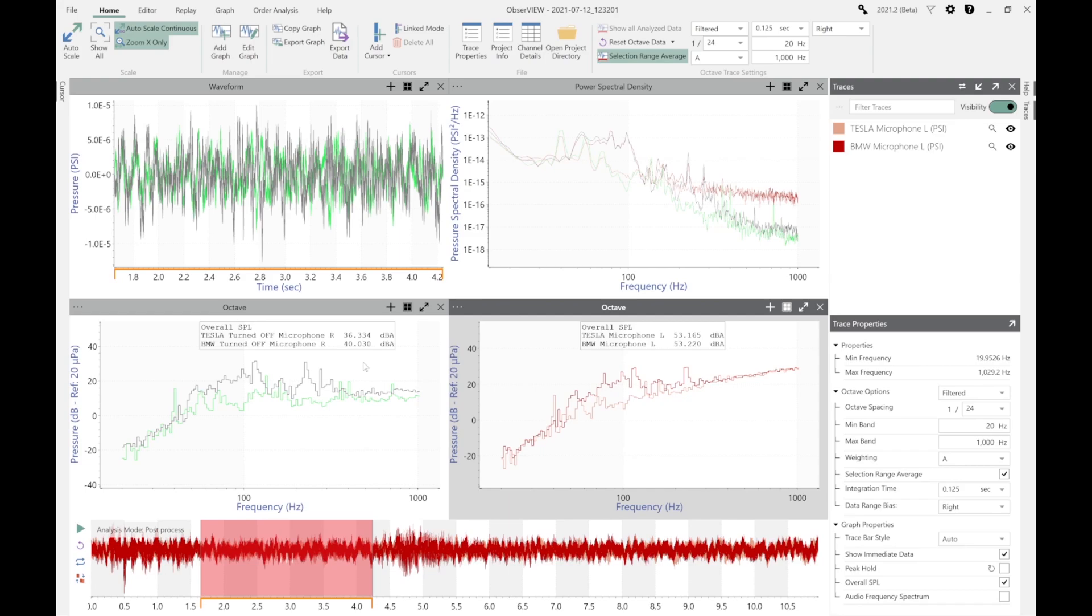The right microphone, the BMW turned out to be slightly louder background noise, about 40 dB versus the 36 dB of the Tesla.